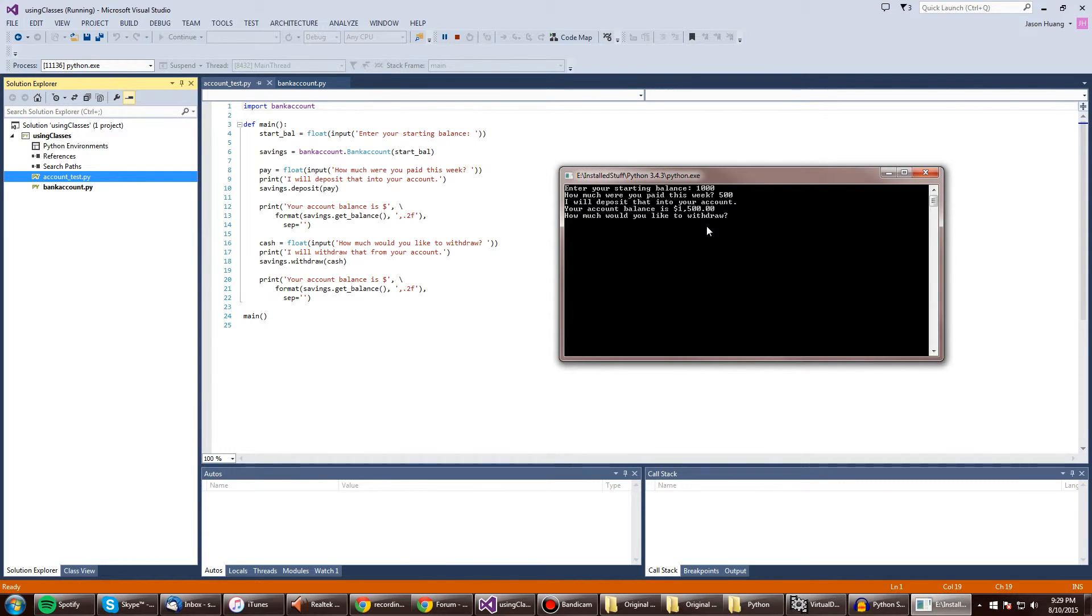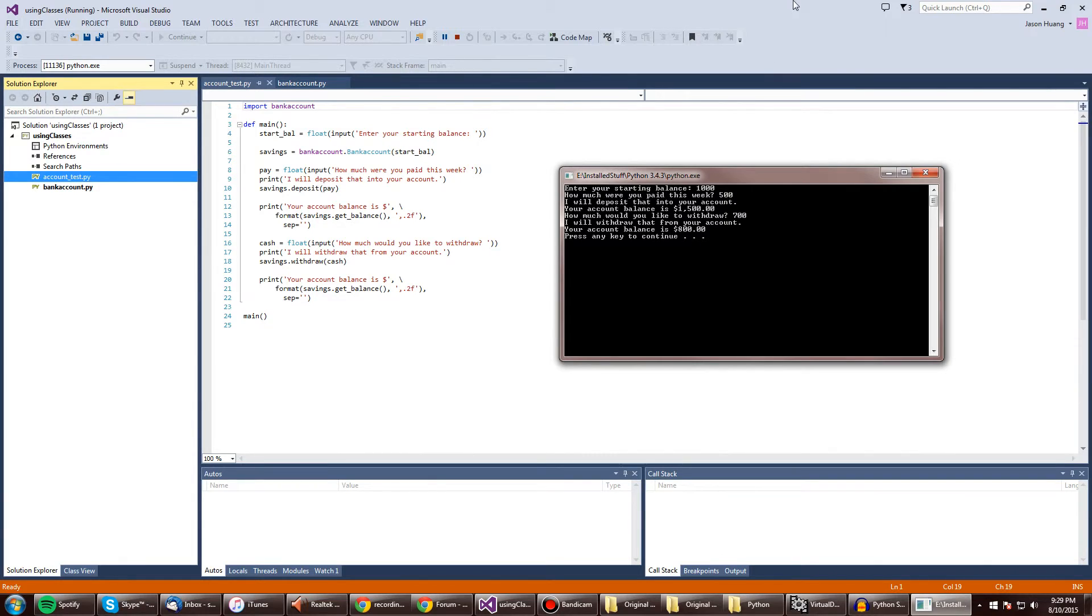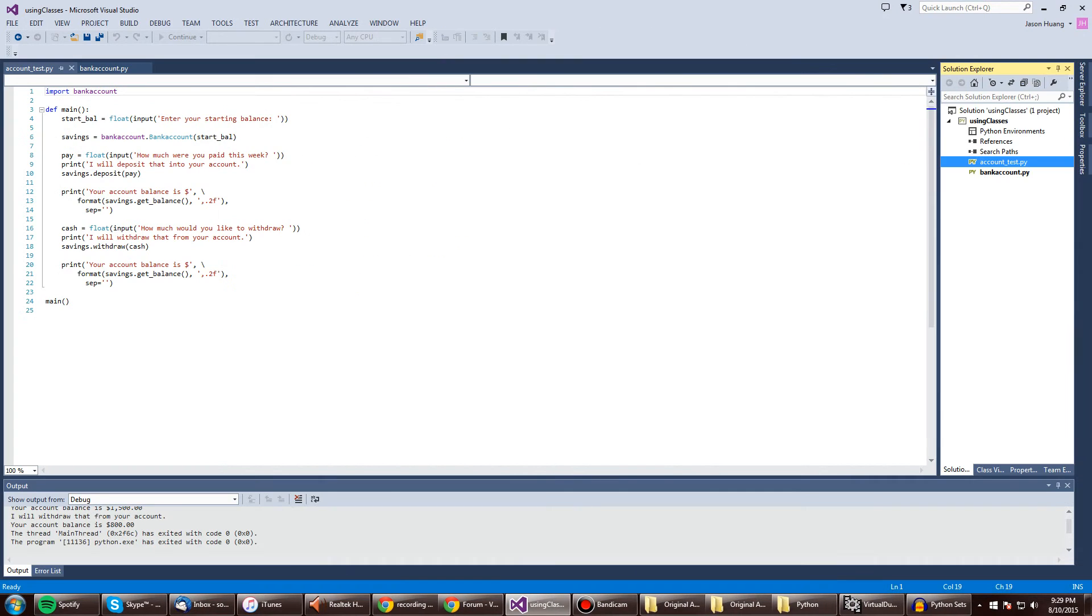Okay. Let's withdraw $700. And we withdraw at $700. That makes $800 left. So everything does work.